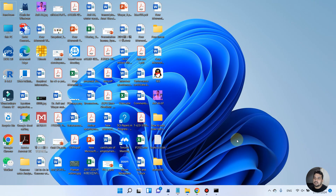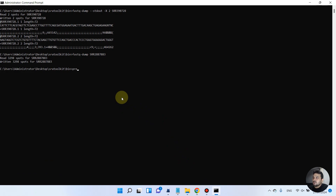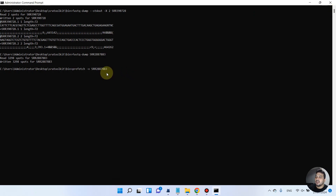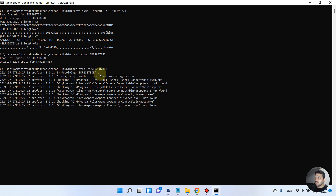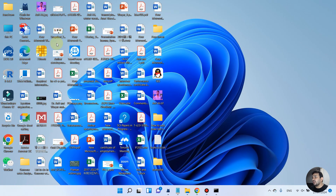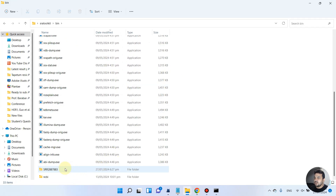Going back to the command prompt, we can use the second option: 'prefetch -vv' followed by the SRA accession ID, then press enter. It gives some messages and shows it is now downloading via HTTPS. Once the download is finished it will appear in the bin folder.